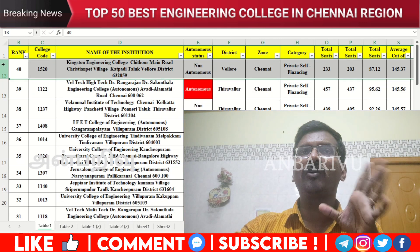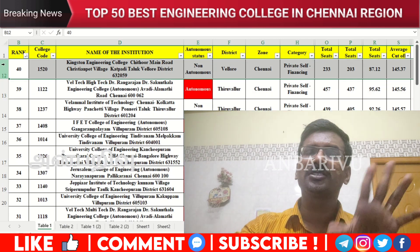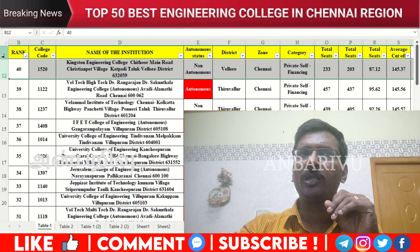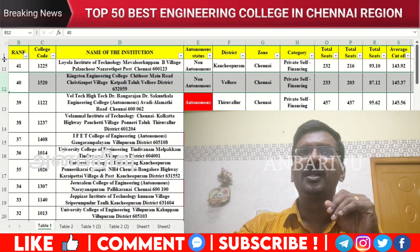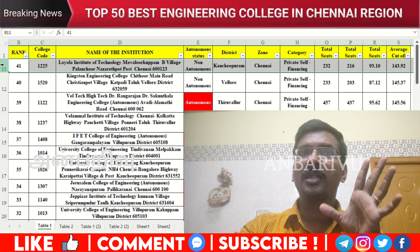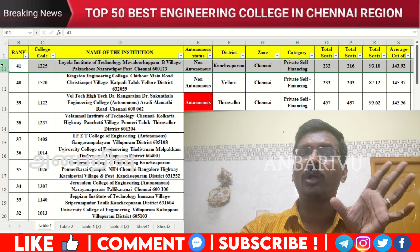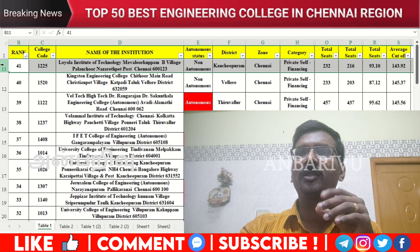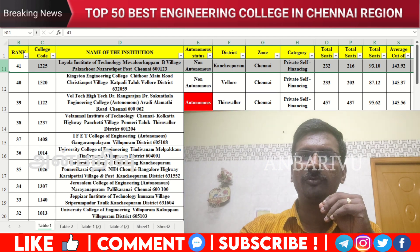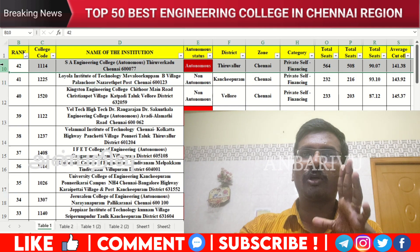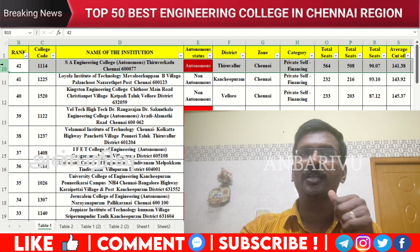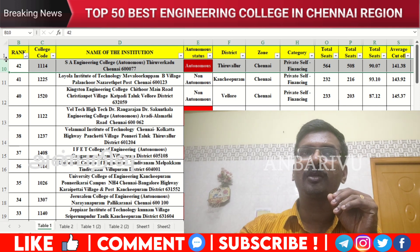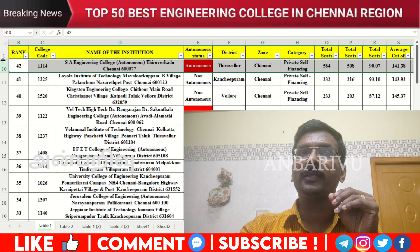The fortieth option has counseling code 1225, non-autonomous institution, average cutoff 145.37. The forty-first option is Loyola Institute of Technology, Chennai Poonamallee — counseling code 1225, non-autonomous institution, average cutoff 143.94. The forty-second has counseling code 1225, non-autonomous institution, average cutoff 145.38.